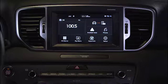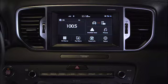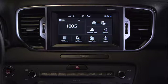When you return to the Uvo eServices screen while Android Auto is still active, the voice recognition system will continue to access Android Auto rather than Uvo.